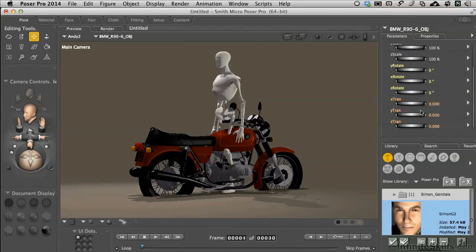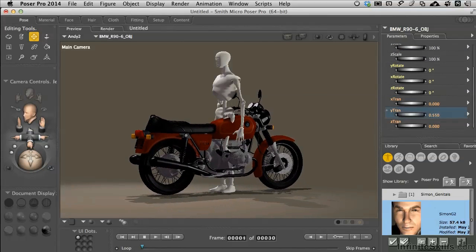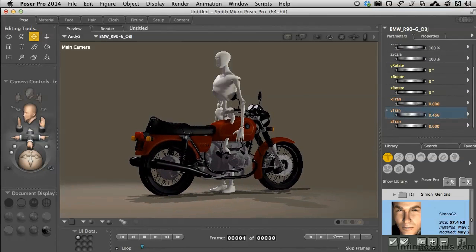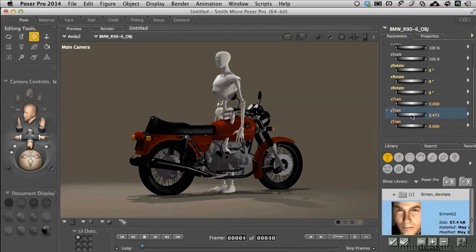So we're going to come over here to our parameters dials. Under the Y translate, we'll go ahead and bring that up to something a little more believable.